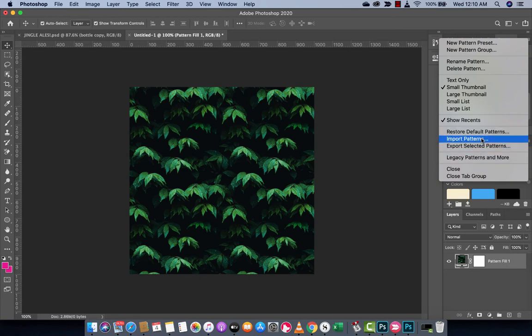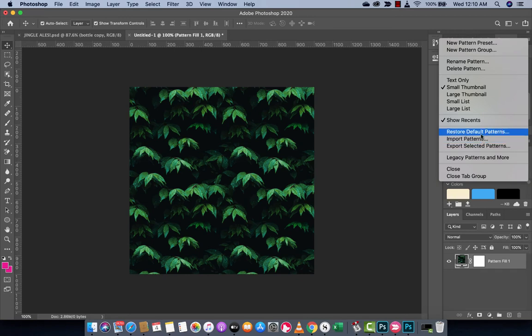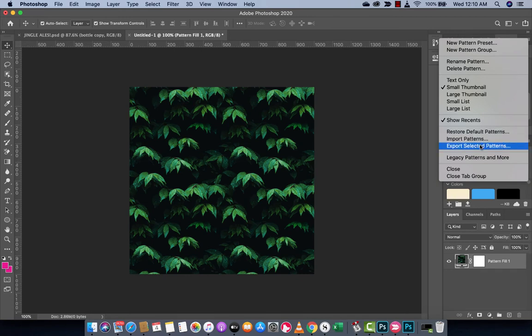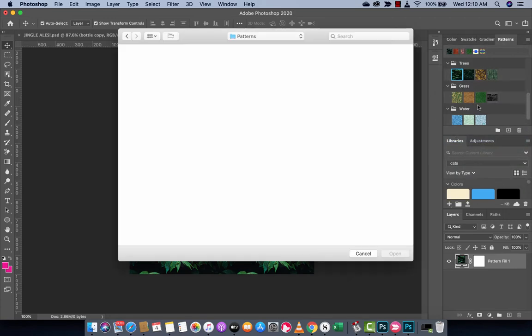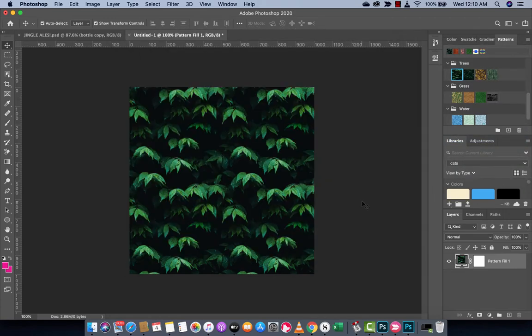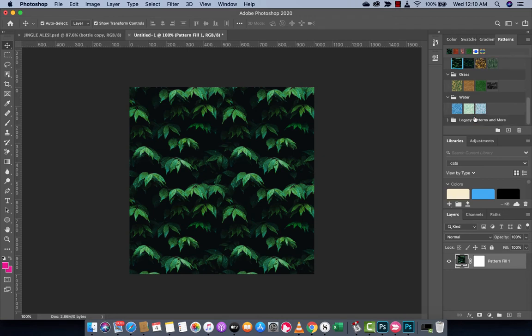So if you want to, you can import your own patterns. You can make your own patterns or you can restore default patterns. I'm going to go ahead and import some patterns. I don't know. I don't even have any. Anyways, that's how I would do it if I wanted to do that.